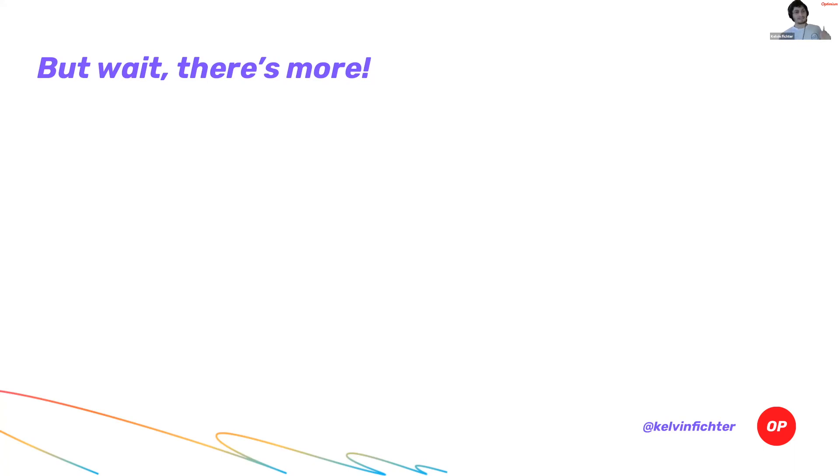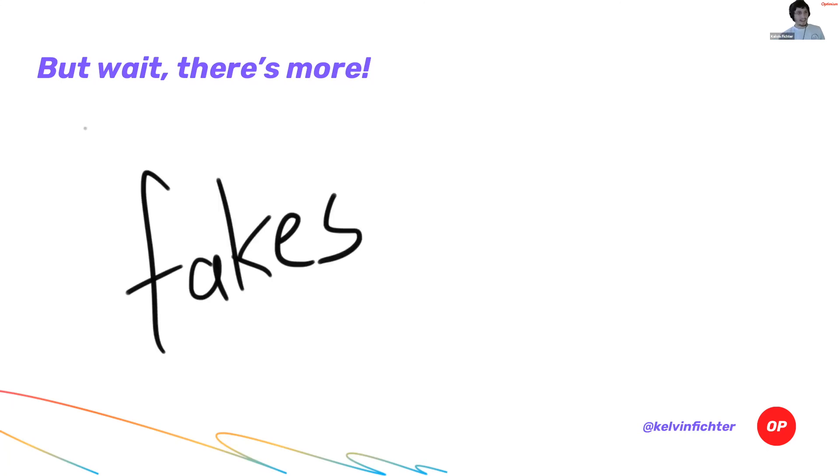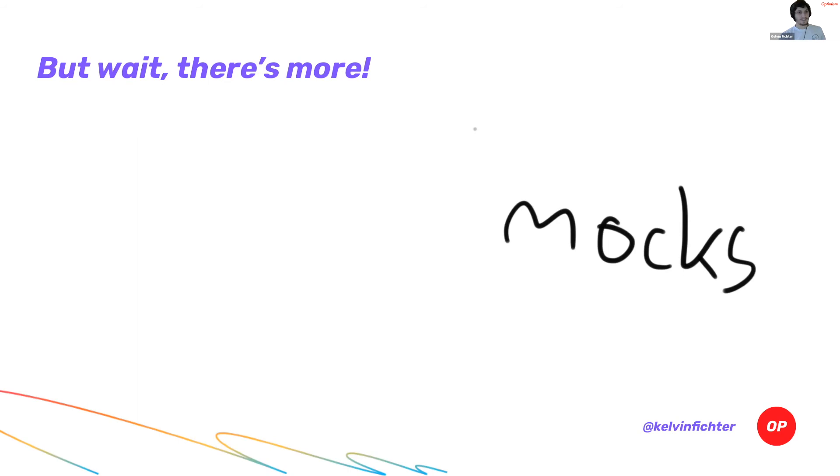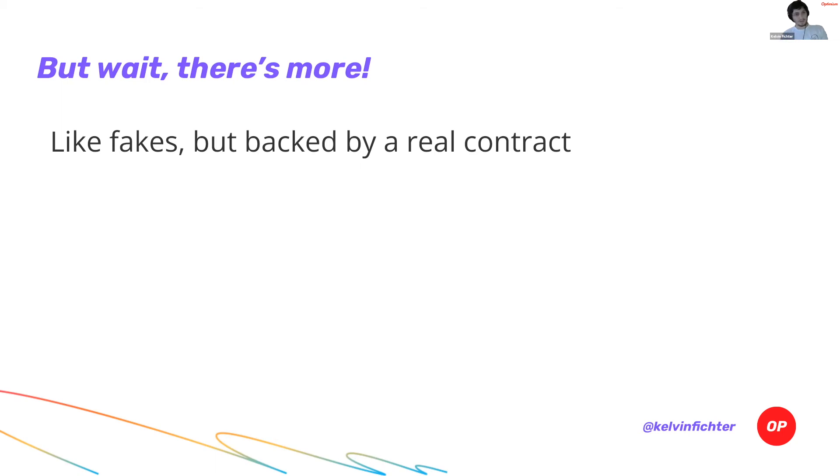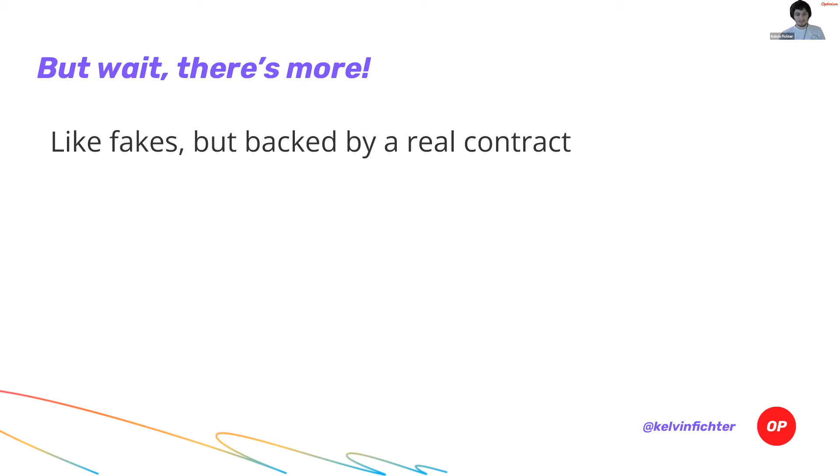But I have to tell you, there is something beyond fakes. There's something even more beautiful than fakes. And that, of course, is mocks. Mocks are fantastic. Let me tell you a little bit about mocks inside of Smock. Smock mocks are like fakes, but they're backed by a real smart contract. So this means that you deploy your smart contract and you essentially have the ability to manipulate your smart contract after it's been deployed, which can be very useful.